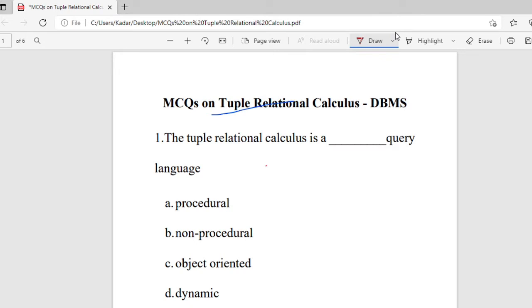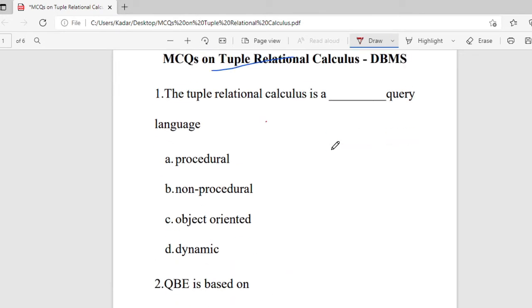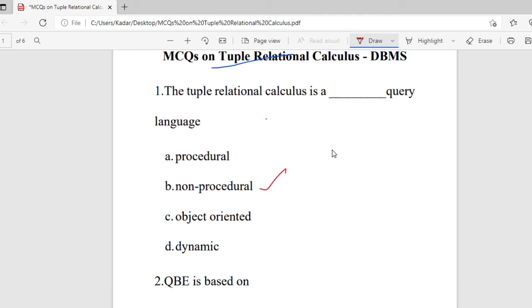Question 1: Tuple relational calculus is the blank query language. The options are procedural, non-procedural, object-oriented, and dynamic. The right answer is it is non-procedural.